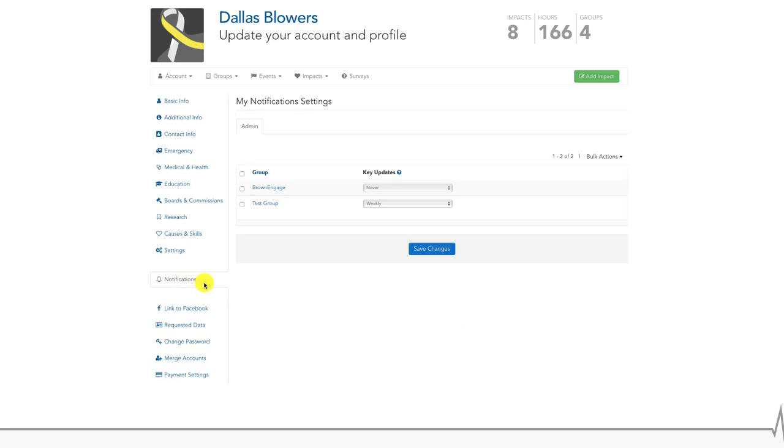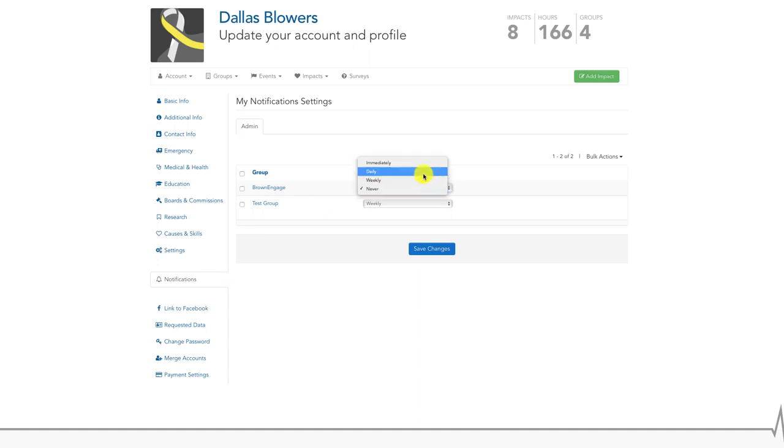Now you can see all the pages you're an admin or event manager of. To change the frequency you receive notifications, click on the dropdown and select the frequency which would work best for you.